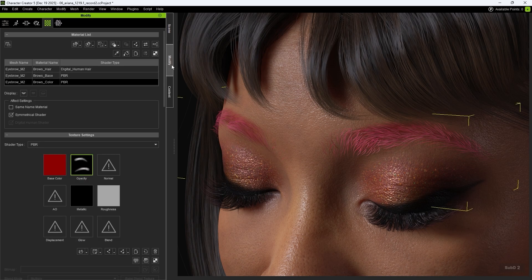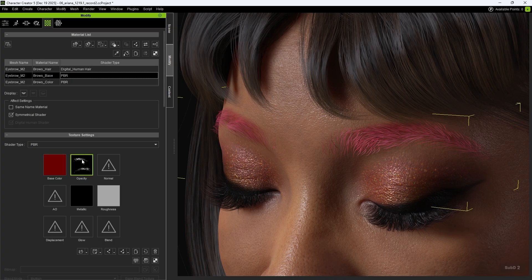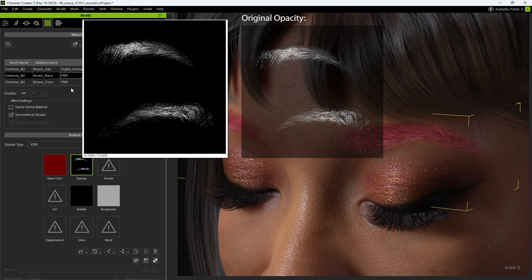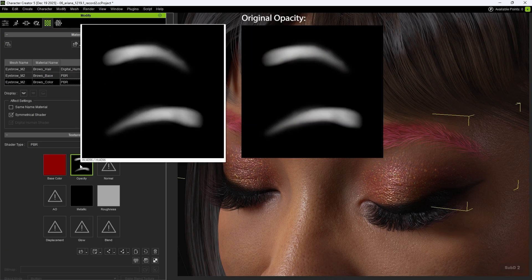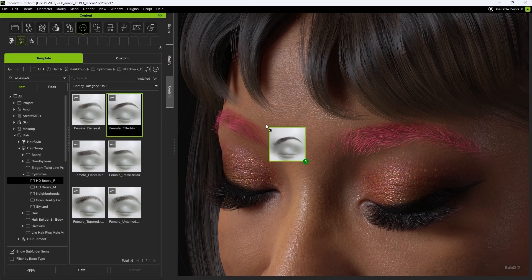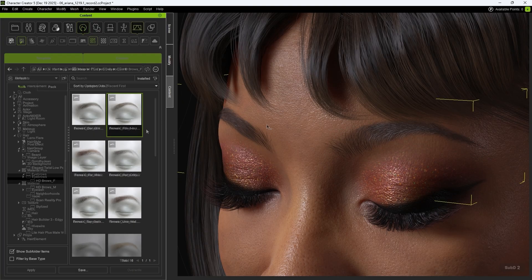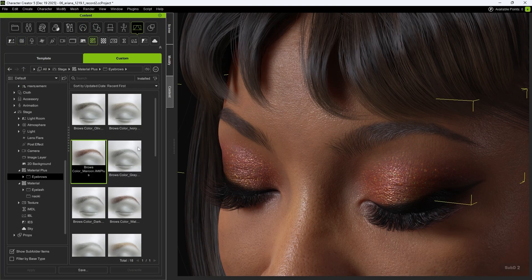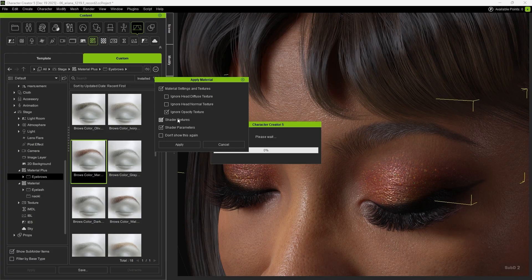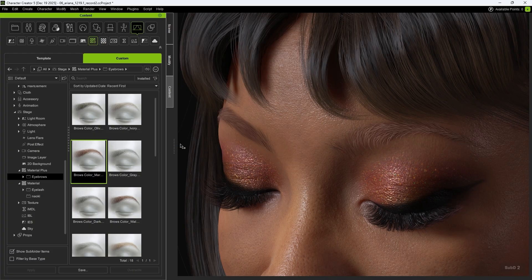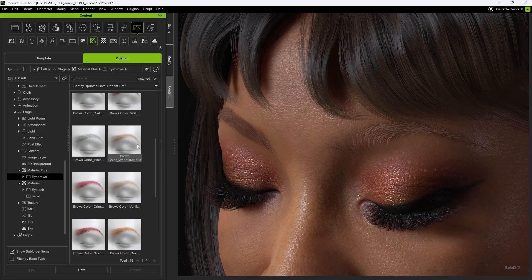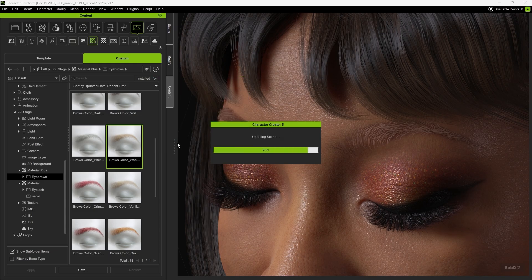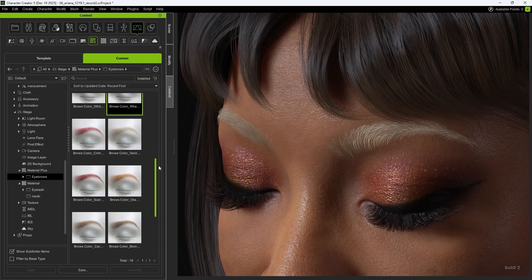Then, in Material, you'll find that all three Browse Material layers retain the original eyebrow opacity map. You can also apply different HD brows to change the eyebrow shape, and then apply Browse Color again. Just remember to check Ignore Opacity Texture and uncheck Shader Texture, and you'll be able to achieve a wide variety of eyebrow colors and styles.